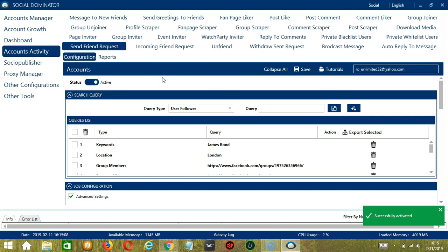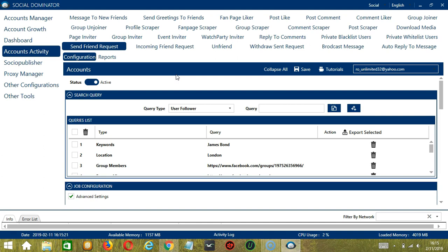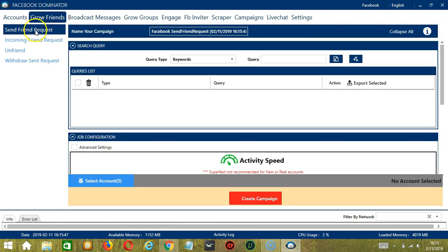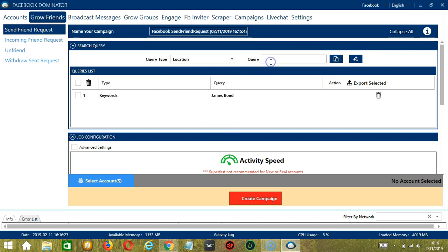Now let me show you another option for automating Send Friend Requests on Facebook using Saucinator — this one allows us to create campaigns, which is perfect for multiple accounts. Go to the upper right corner of the app, click the Social drop-down button, and select Facebook. This will take us to the Accounts tab. Switch to the Grow Friends tab and select Send Friend Request on the left side. Here we can name our campaign — let's call it Facebook Send Friend Request. For search query, let's target James Bond with the location set to London.